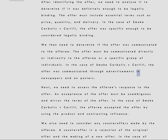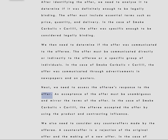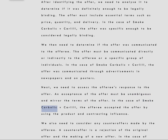Next, we need to assess the offeree's response to the offer. An acceptance of the offer must be unambiguous and mirror the terms of the offer. In the case of Smoke Carbolic v. Carlyle, the offeree accepted the offer by using the product and contracting influenza.